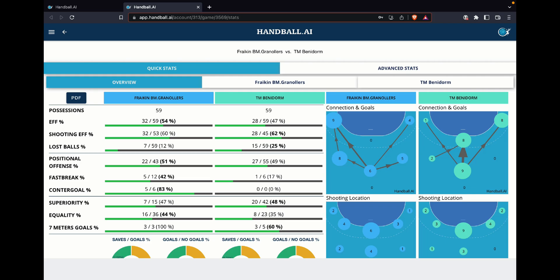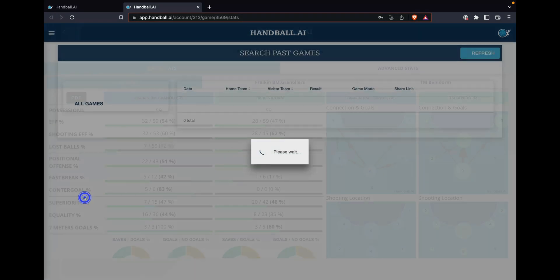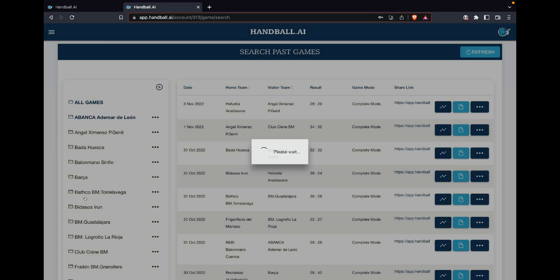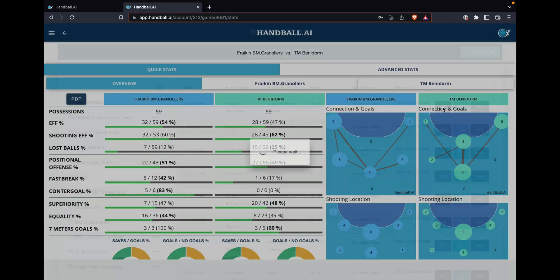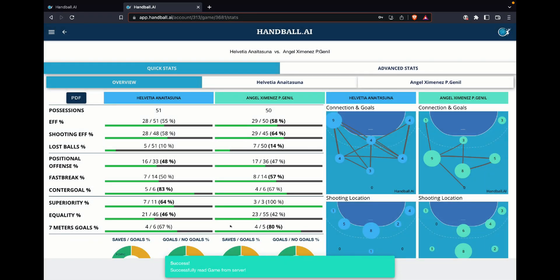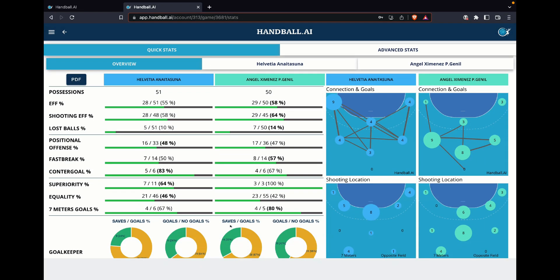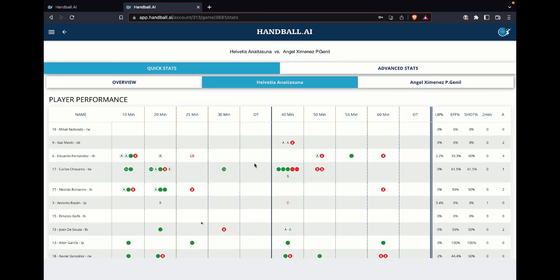Or directly when you are going into your account into the past games, and when you go to the past games, you can select the report to download or again the button for the statistics and you will jump again into that page to see all the statistics from the different teams.